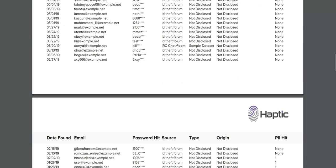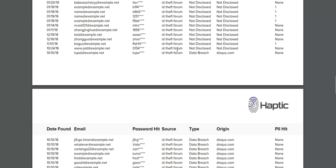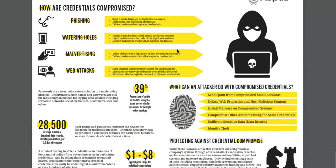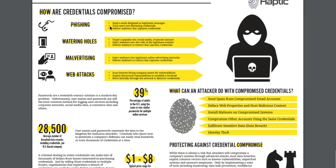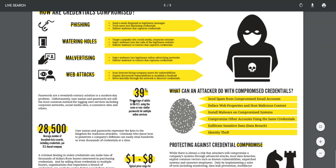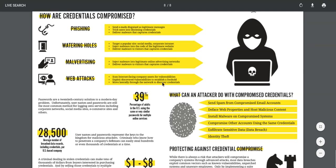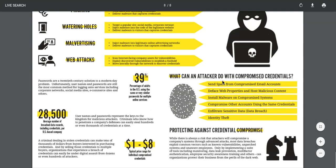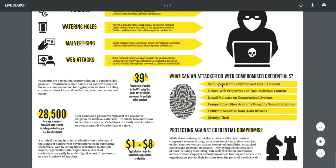It will spit out the most recent 100 records. And at the bottom there's a bit of background research on how credentials are compromised and what can be done with compromised credentials.